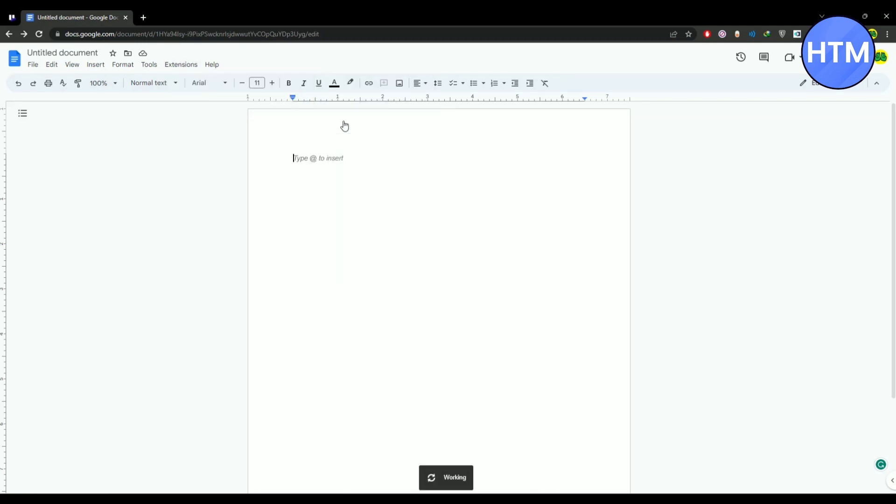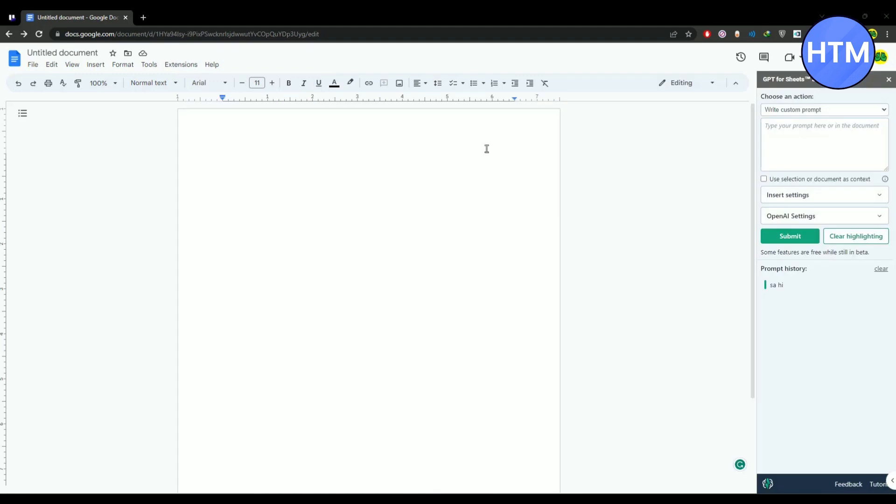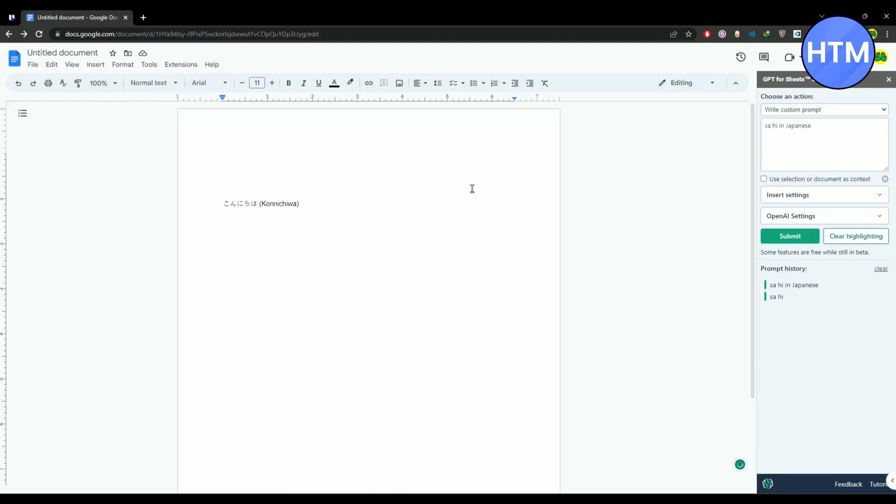Now after doing that, ChatGPT is completely integrated with your Google Docs. Click on extension, ChatGPT, launch sidebar. Now let's try ChatGPT. I'm going to give a simple prompt. After doing that, simply hit submit and let's see. As you can see it gave you a prompt.